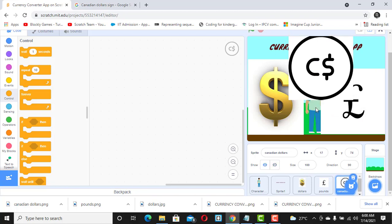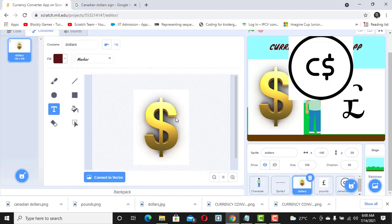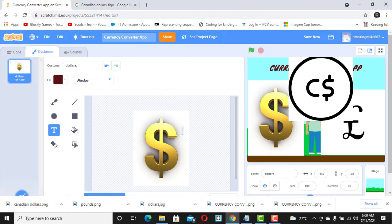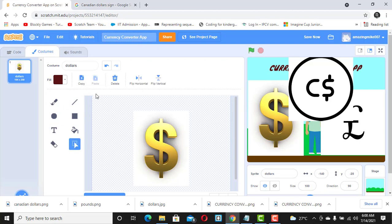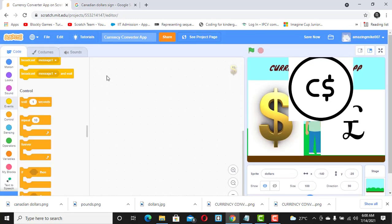They appear too big right now. You can go to Costumes to add or adjust things if you want, but I don't have any issues with this so I'll leave it. Now the next thing is to go back to Code and reduce the size.